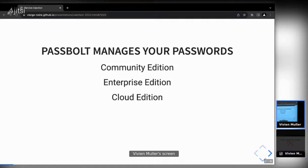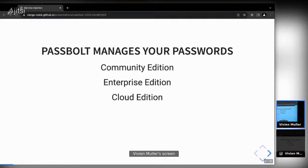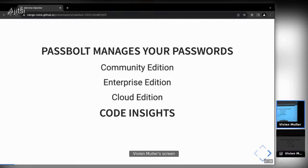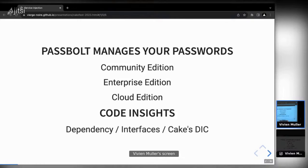The challenge for us developers at Passbolt is to shape the code to match our business model. We have a common structure on which additional features are built. I'll explain how we deal with dependencies using interfaces and the dependency injection container introduced in CakePHP version 4.2, which revolutionized the way we manage dependencies at Passbolt.